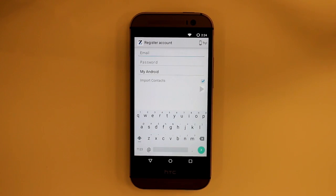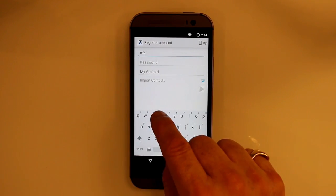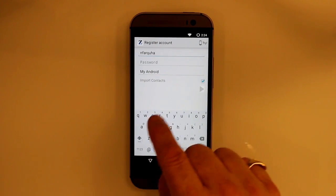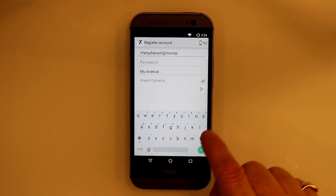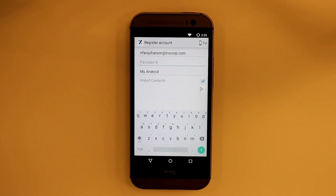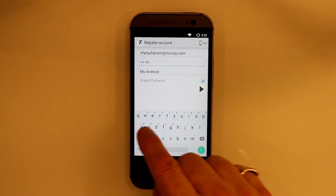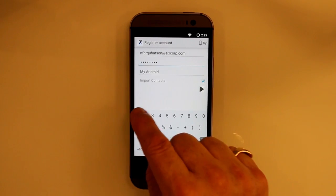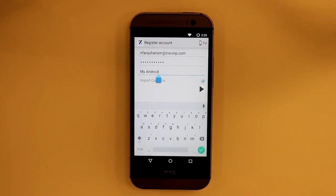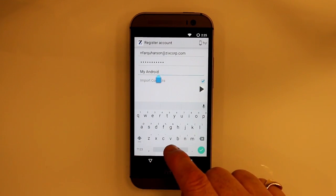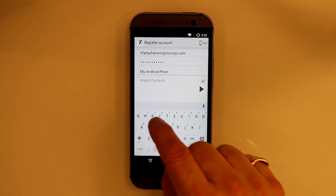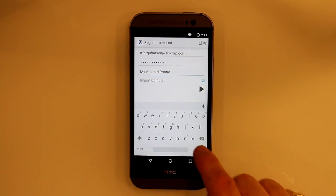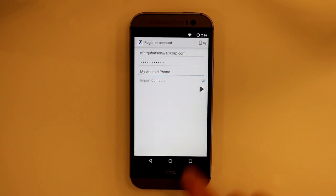It's going to ask me for my existing email address, and then it's going to ask for my existing password. I can also give it a name, and then press continue.